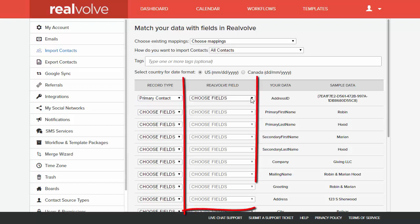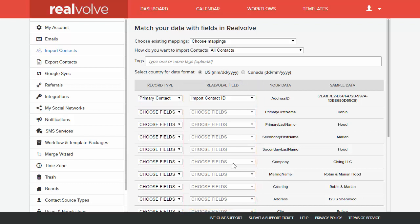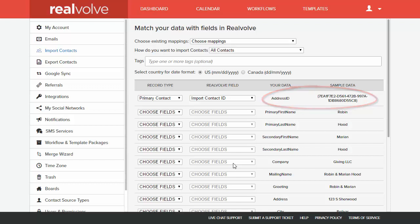The next column allows you to pick which is the Realvolve field. This particular file has an ID number that came from the previously used database. So we're going to select import contact ID for it.